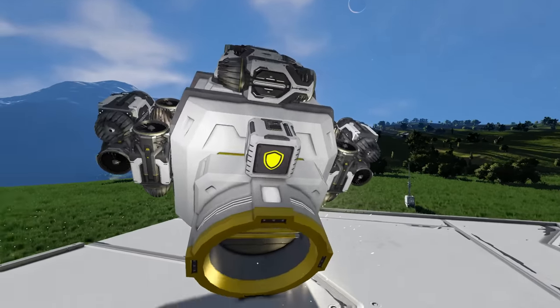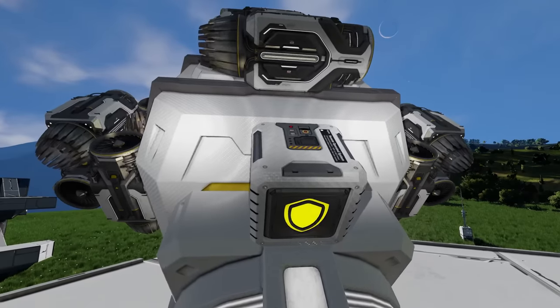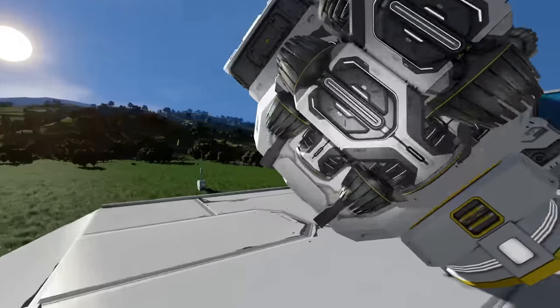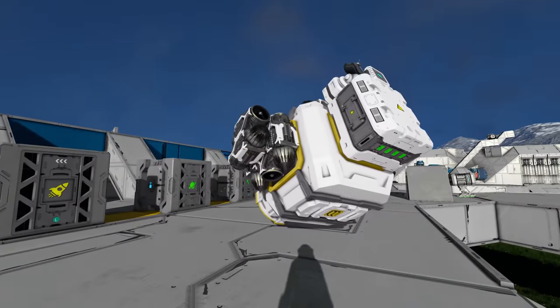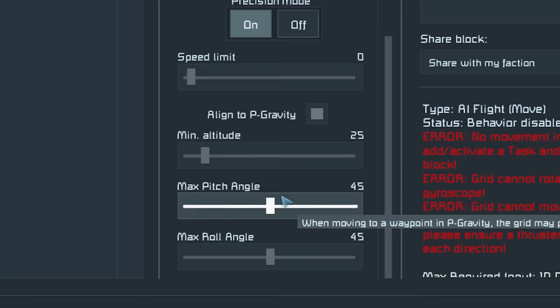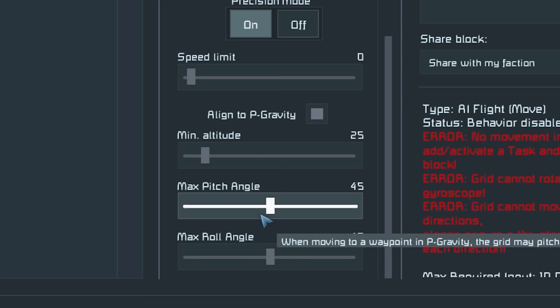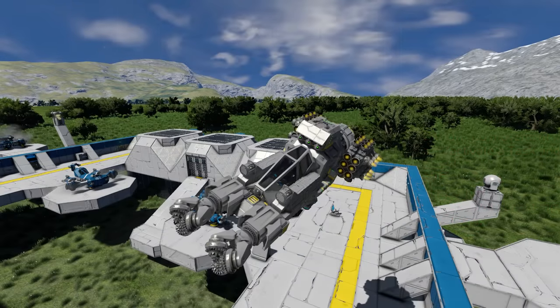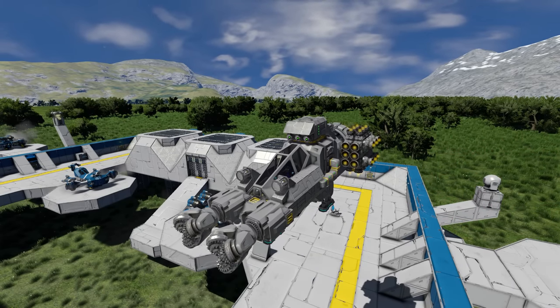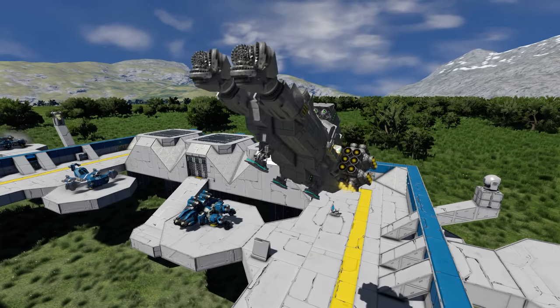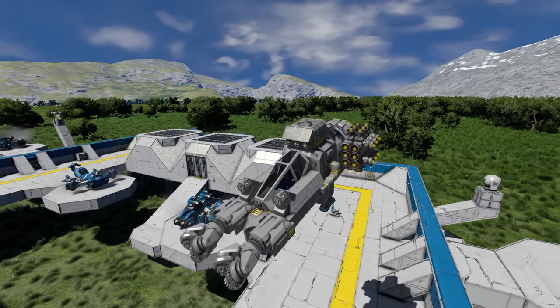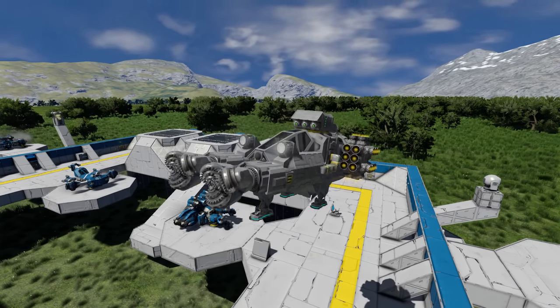Depending on the size and shape of the drone you don't want it to fly too close to the ground in case it hits it, but in some circumstances you might not care. The final two options are max pitch angle and max roll angle — you probably don't need to adjust these unless you haven't built enough thrusters in all directions. These settings control the maximum angles your ship can rotate to, but as long as you have enough thrust in all directions these options shouldn't matter.